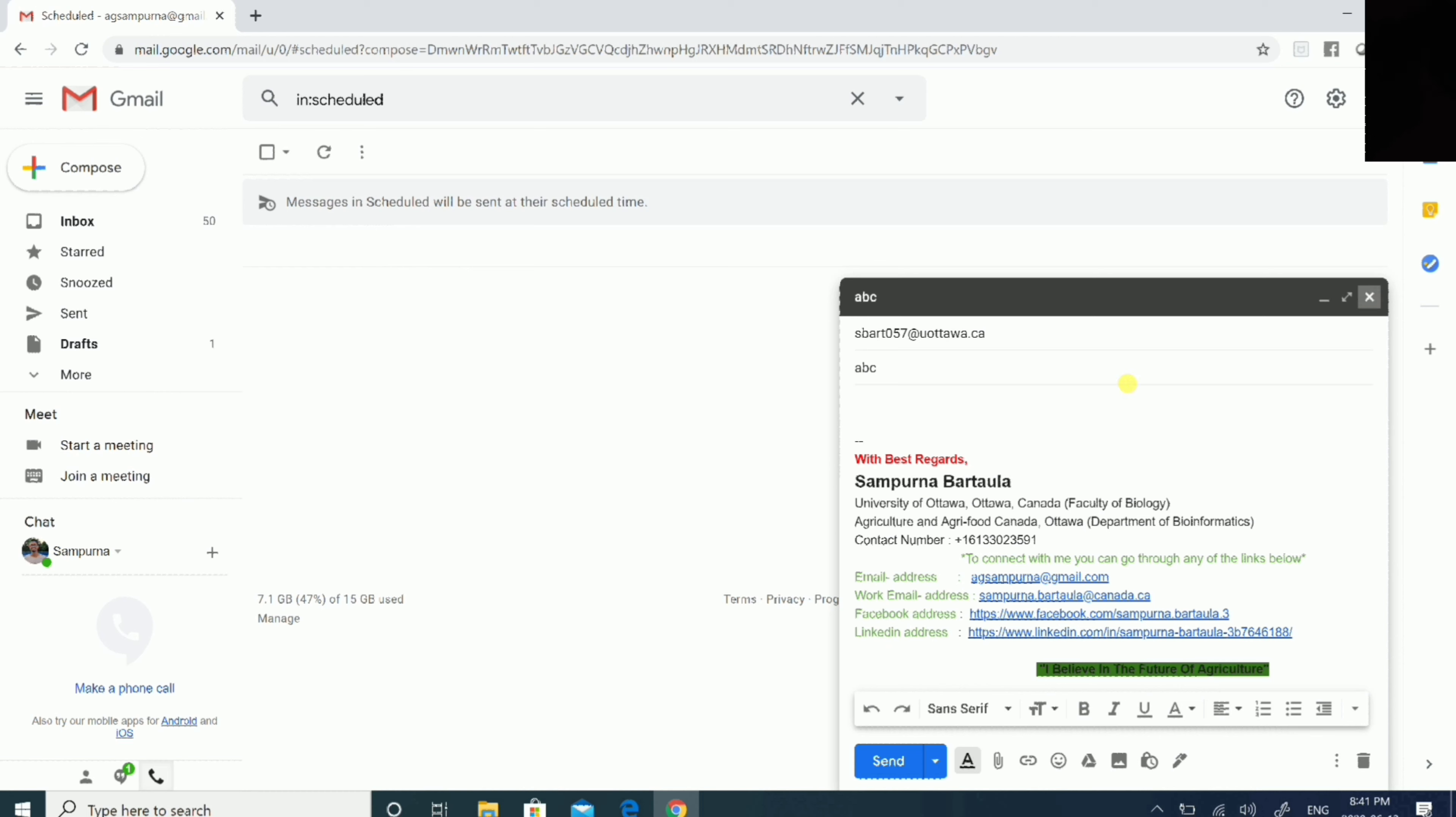In this way you can schedule your email and send it at the right time so that your email has a high chance to get opened by your professor because you hit the right timing. I hope you find this video helpful.